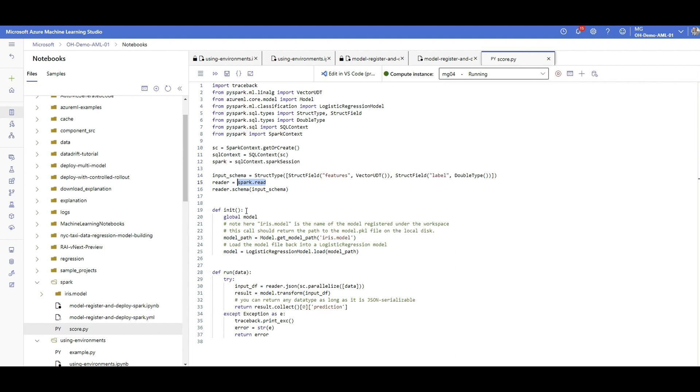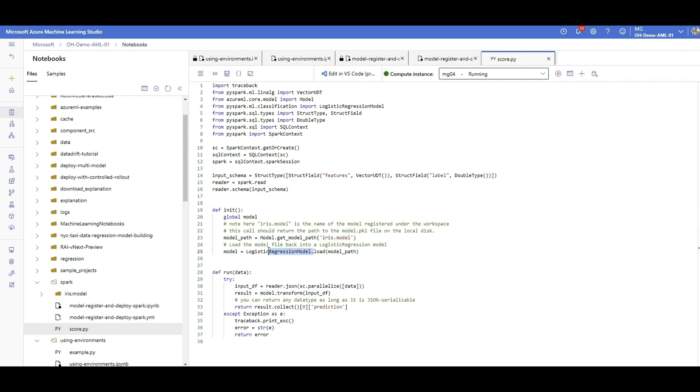So as always, we do have two functions, the init function and run function. The init one is the one that will load the model and make it global, so it will be accessible by the second function. With saying model.getModelPath, that's the model we saved before. And because that's a spark model, in order to load the model, we are using this logistic regression model coming from Spark ML library or PySpark ML classification. And now I have the model here, which is global.